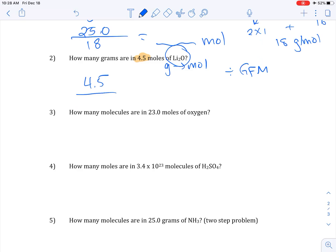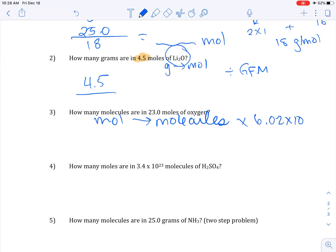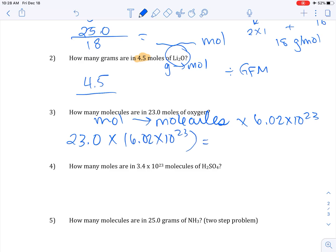How many molecules are in 23 moles of oxygen? To go from moles to molecules, you multiply by Avogadro's number, 6.02 × 10²³. So: 23.0 × (6.02 × 10²³) gives your answer. Your final answer should be in proper scientific notation and your units are molecules — don't abbreviate molecules as moles, those are different things.